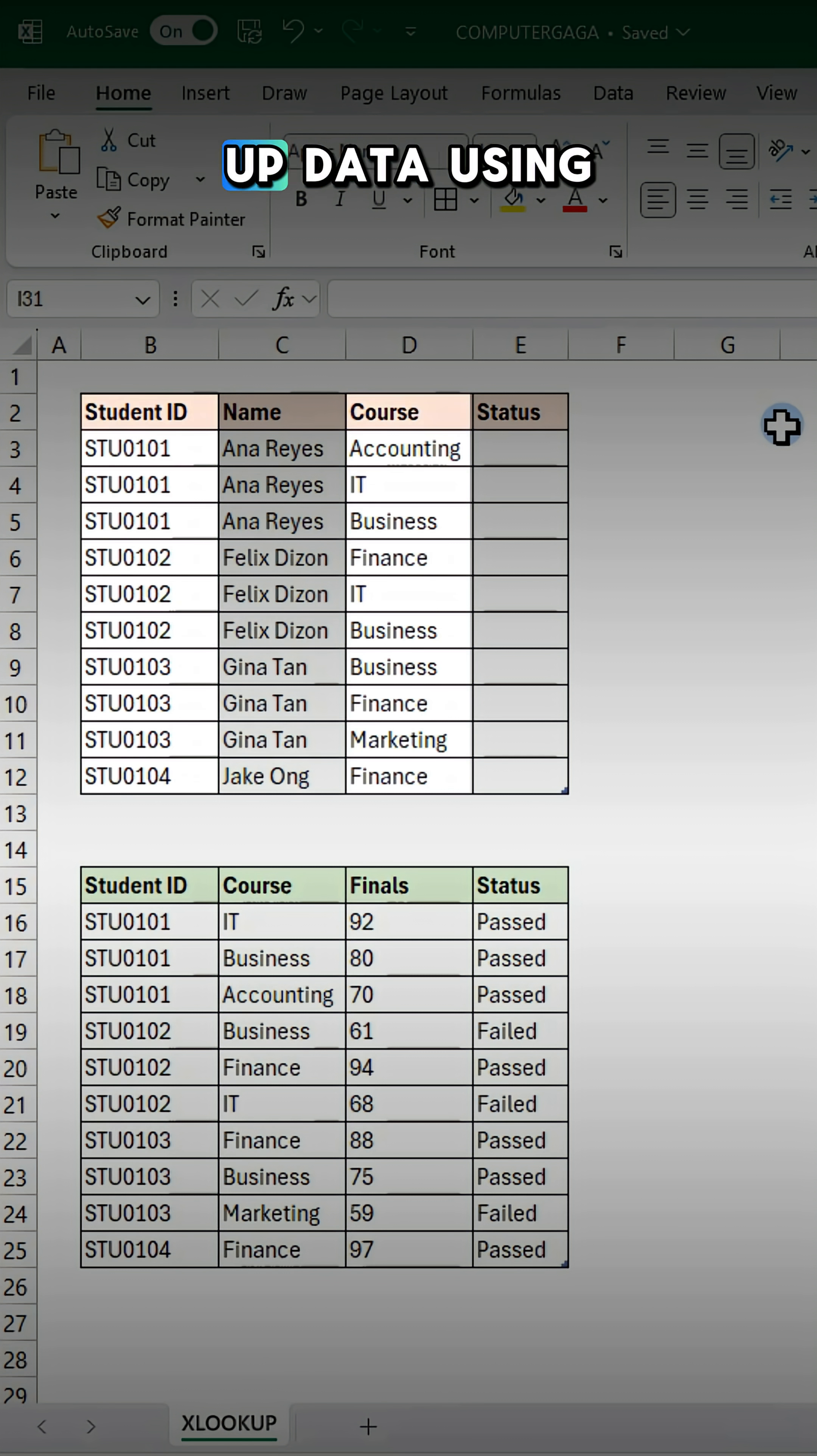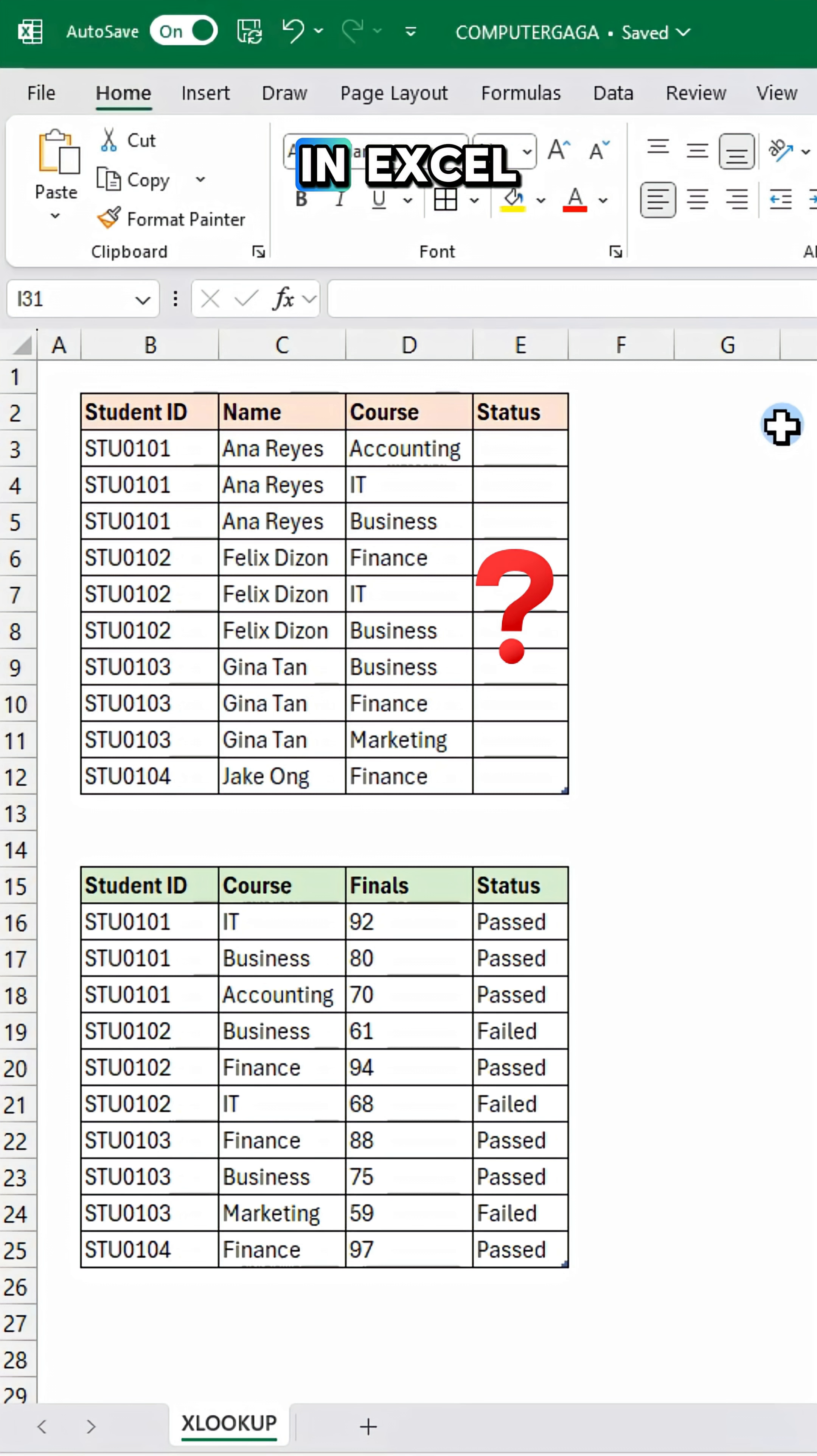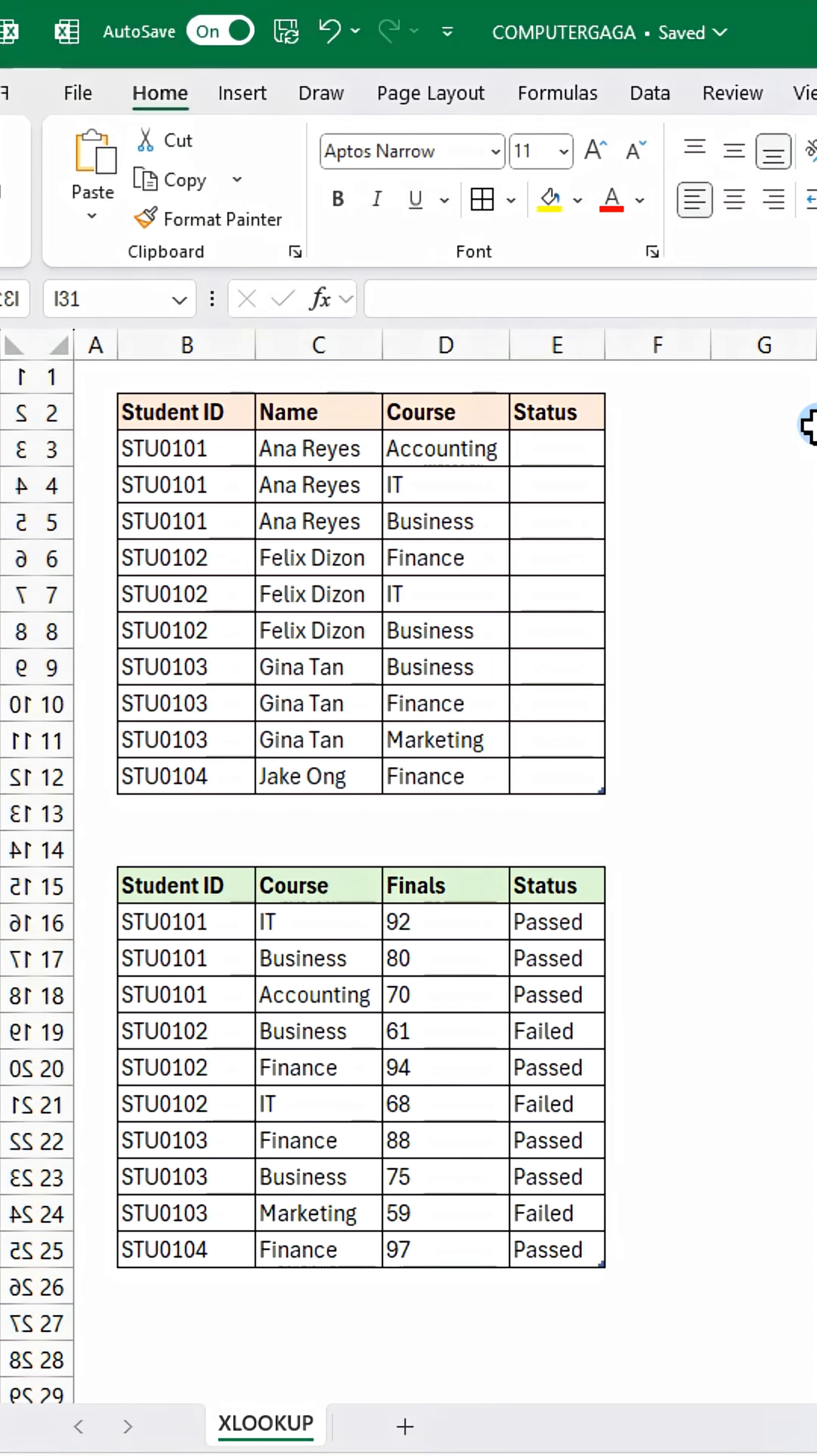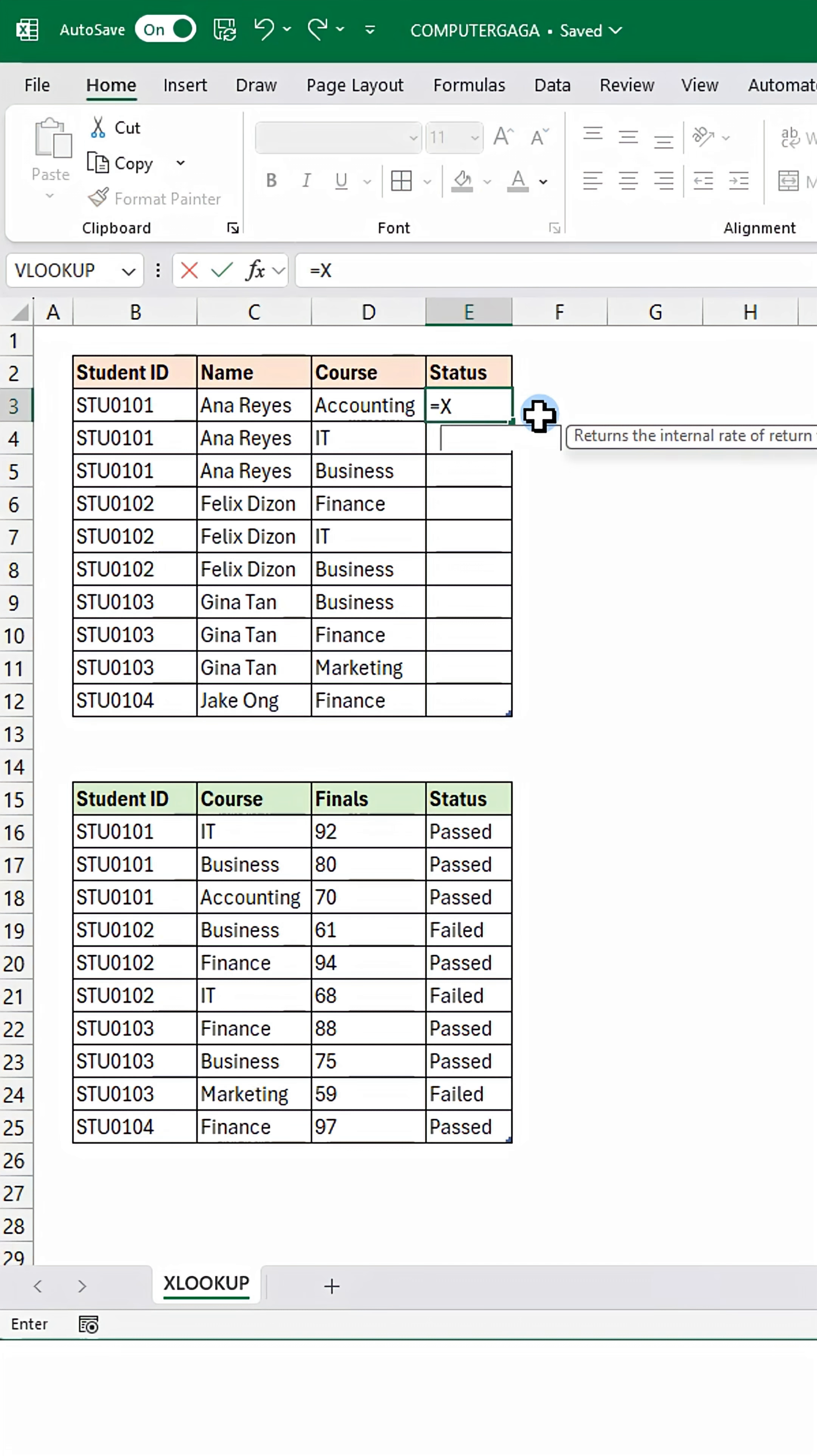Here's how to look up data using multiple columns in Excel. Click the cell and enter this formula.